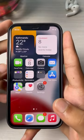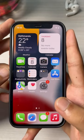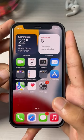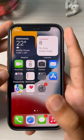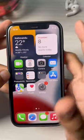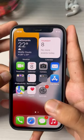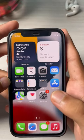How to add or remove widgets on your iPhone home screen. So these are the widgets on your iPhone home screen.